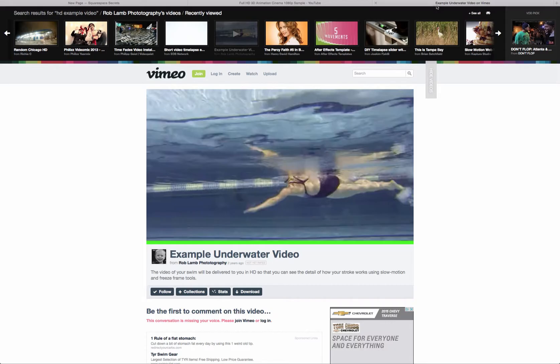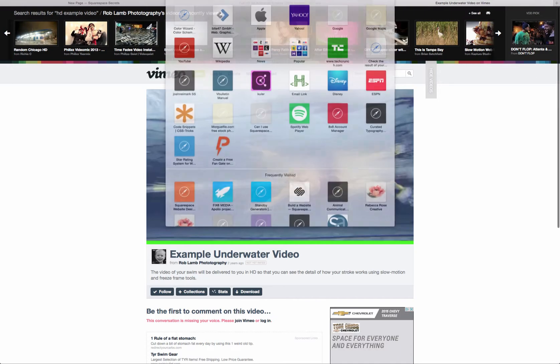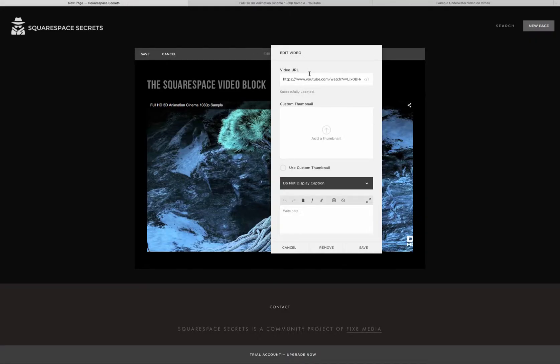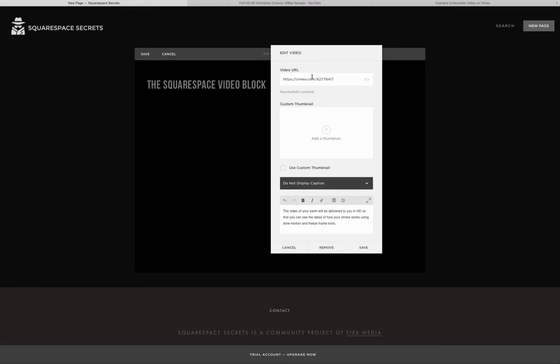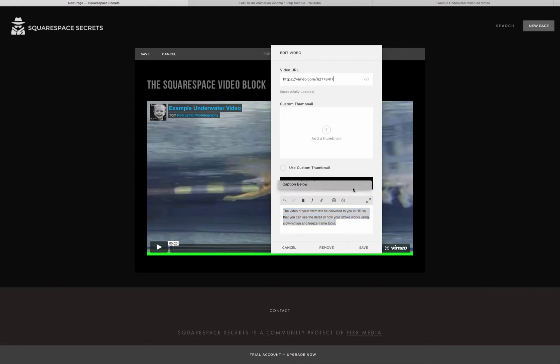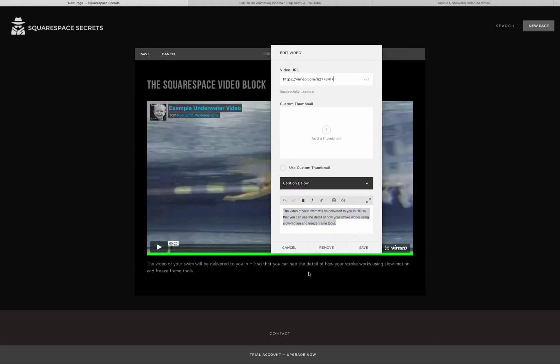This works just the same for Vimeo videos. And you can see that if we changed it out, it would now pull in the Vimeo video. And in that example, you see that there is some content which, if you chose to display, would then display below the video. And you'd simply hit Save.